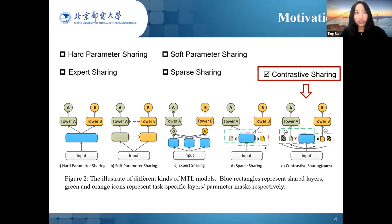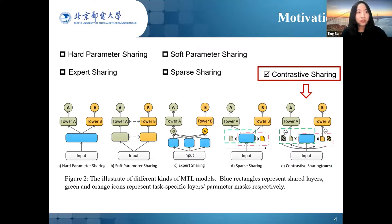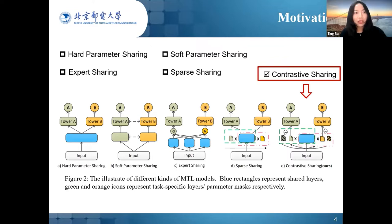As shown in Figure 2, hard sharing approaches share the bottom information and stack a task-specific layer to optimize each task. The same parameter space shared by all tasks may limit the model's capability to handle noise from unrelated tasks. Soft sharing approaches build the model separately for different tasks and access information from other tasks by computing related weights or an attention mechanism. A key drawback is the large parameter space, making them computationally expensive.